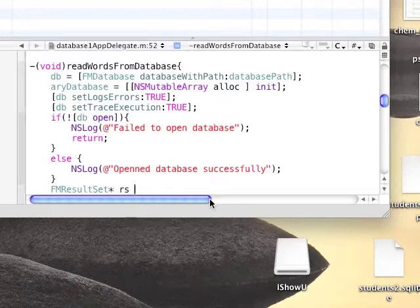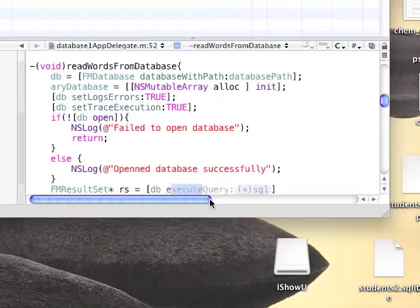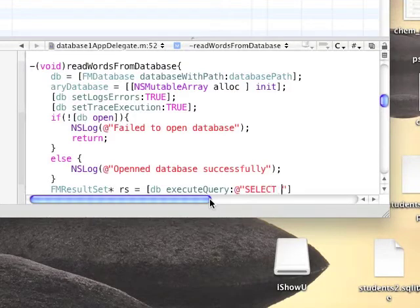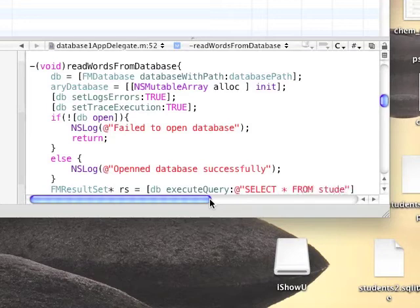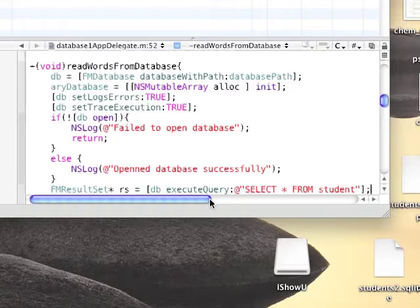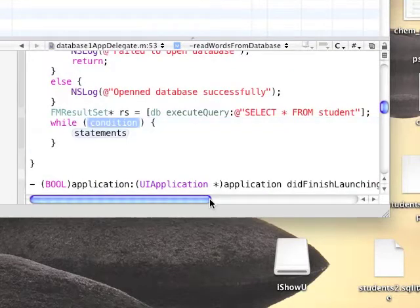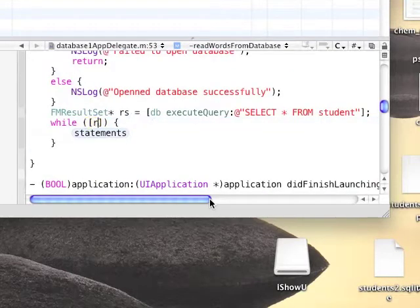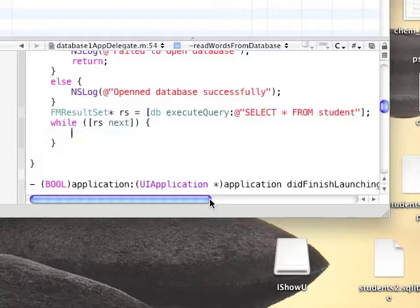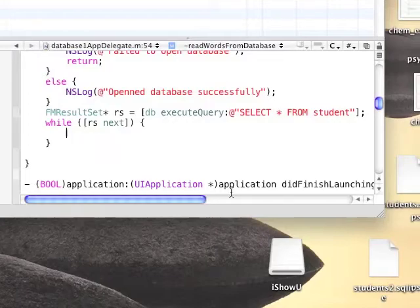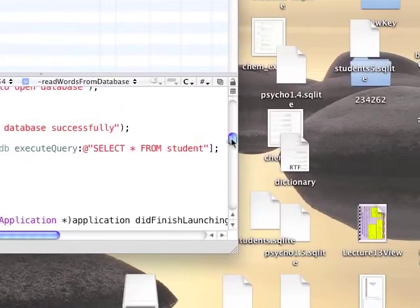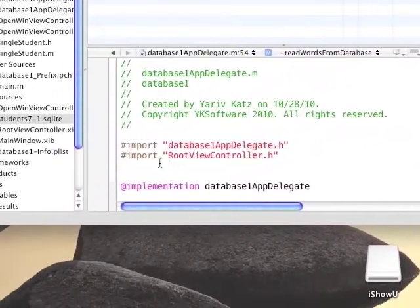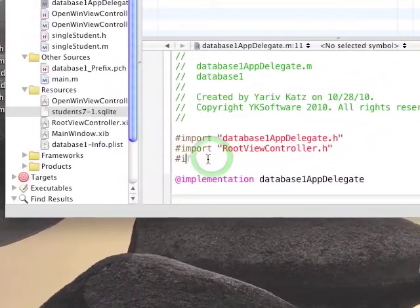Now we're going to loop through all the rows in the database. So we're going to need to define a result set object, we'll call it rs. And we're going to need to use the function executeQuery which gets an SQLite statement. We're going to use the statement SELECT * FROM student. Select everything from the table named student. Student is the name of our table.